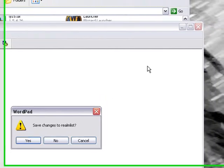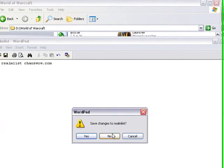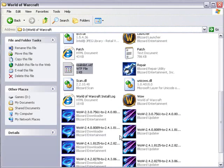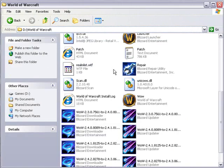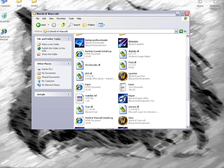And then you save. I'm not going to save, but usually you would hit Save. And then all you have to do is run WoW, and you're done.